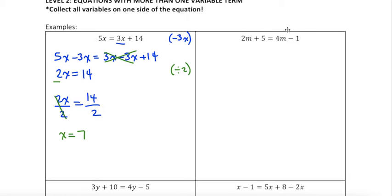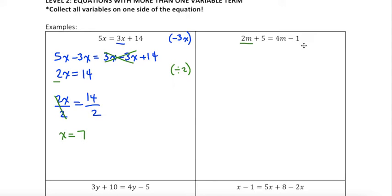For the next example, I have 2m plus 5 equals 4m minus 1. Same thing — I want to move all of my variables to one side. I always like to move the smaller coefficient to the larger side. My 2m is smaller than 4m, so I want to get rid of 2m from the left-hand side, putting all the m's on the right. This way I eliminate having to divide by a negative number — my coefficient will still be positive. If that doesn't matter to you, you can always move it to the left. Not a big deal.